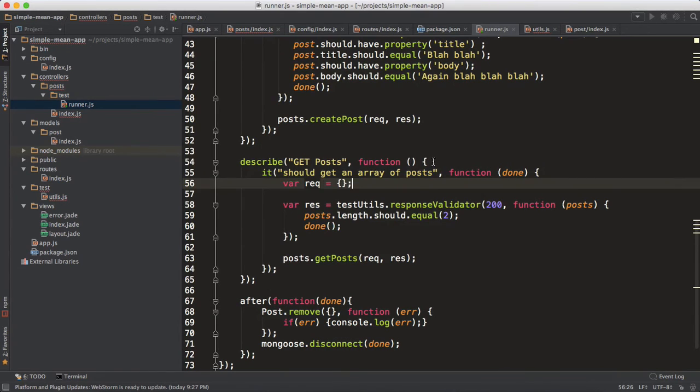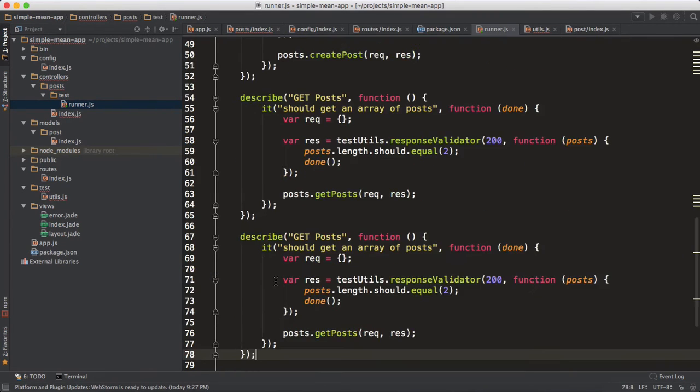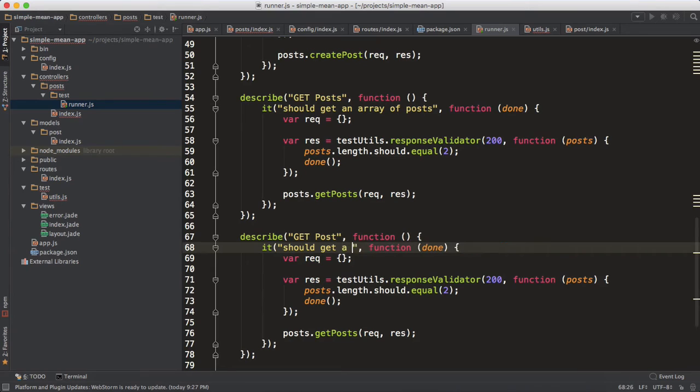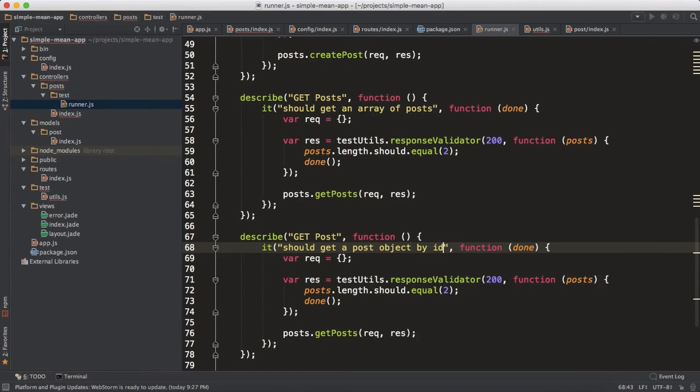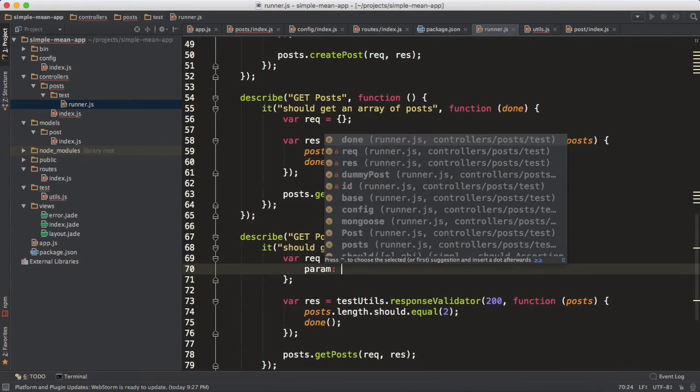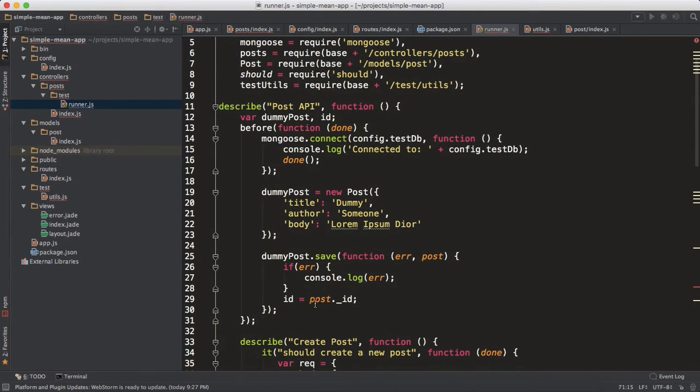Now let's move on to get post, like just get a single post. So get post should get an object, a post object, post object by ID. So we have a request parameter specified. So param should be - remember the ID that we saved, the global ID that we saved over here when we created the dummy post data?